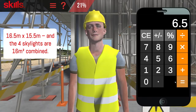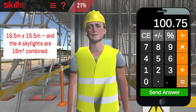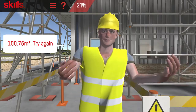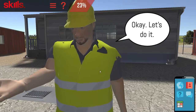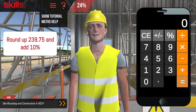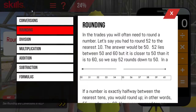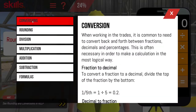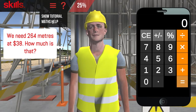When using the calculator to answer maths questions, click on the send button to send your answer. The help button is where you will find help for maths questions. This is also another place you can find the tutorial.